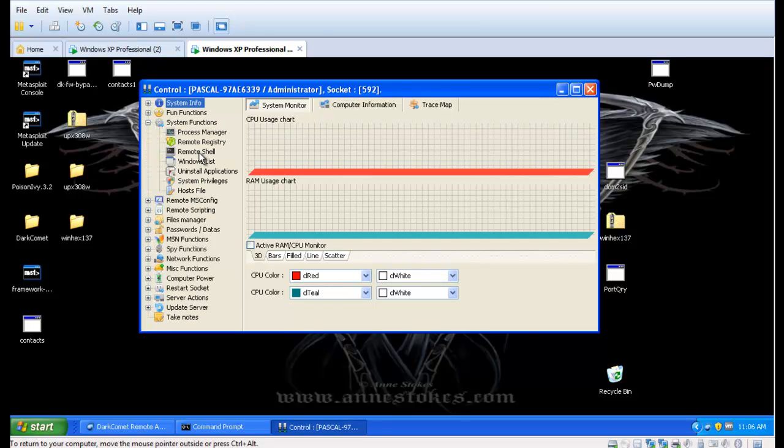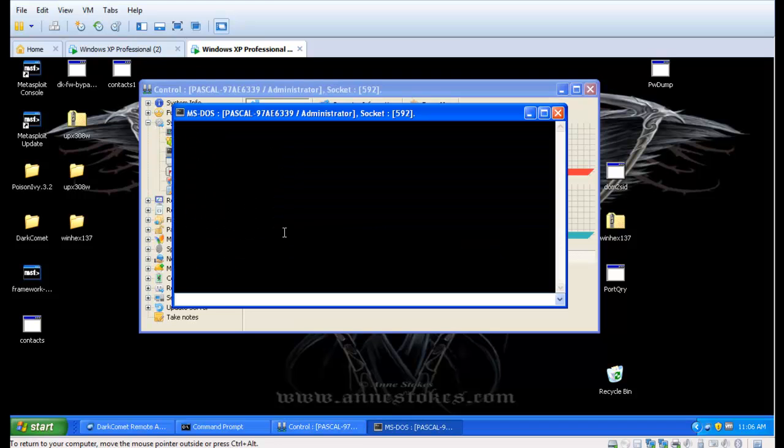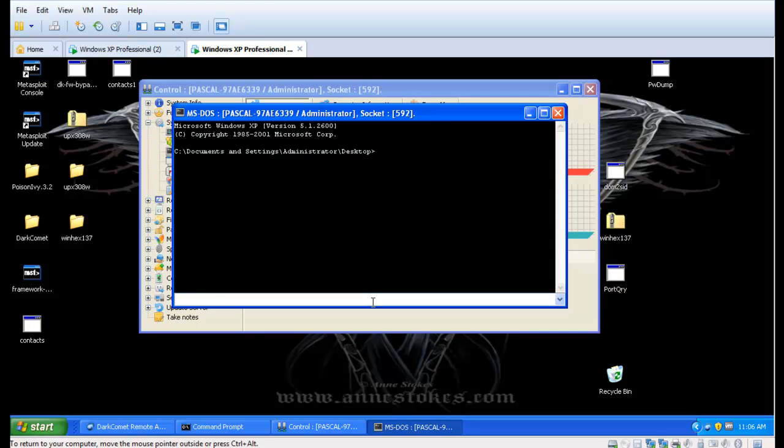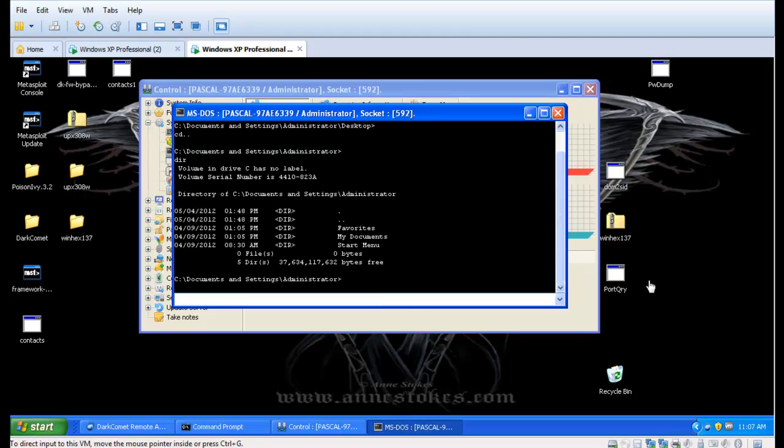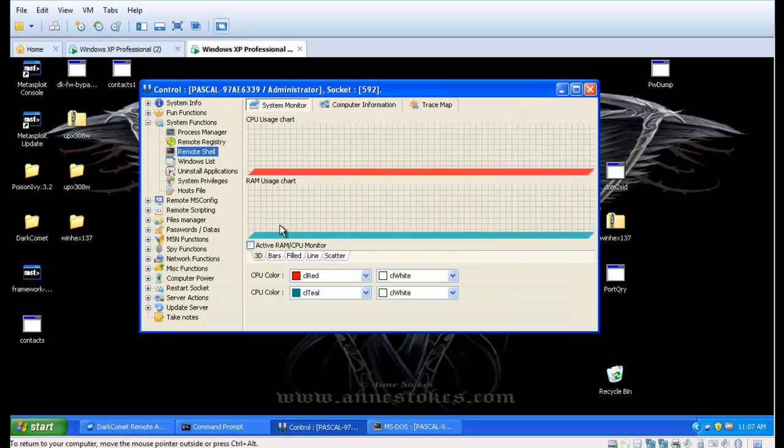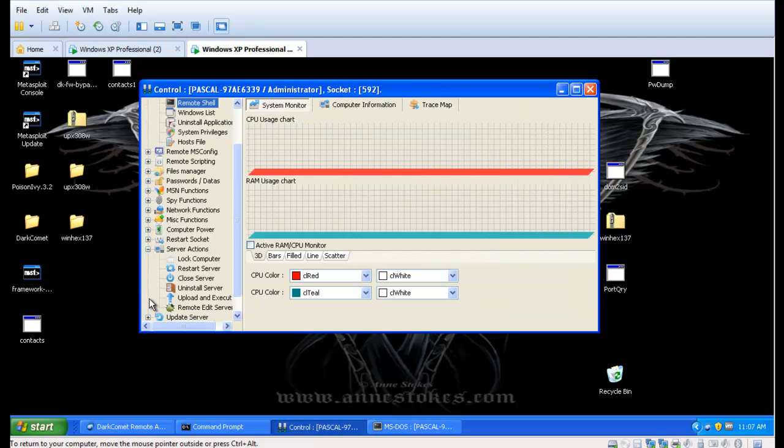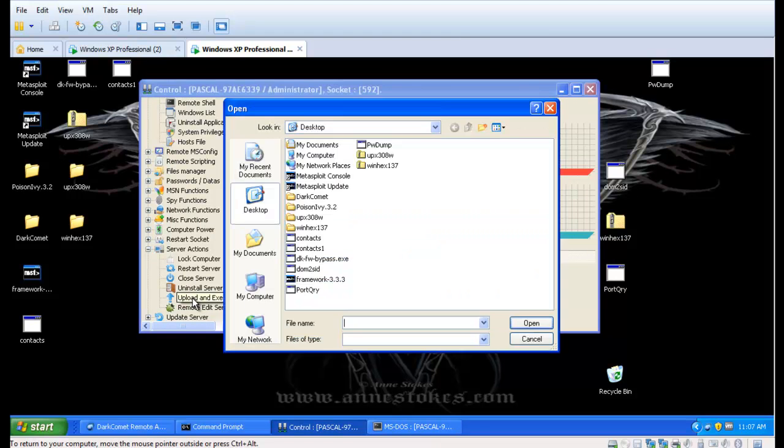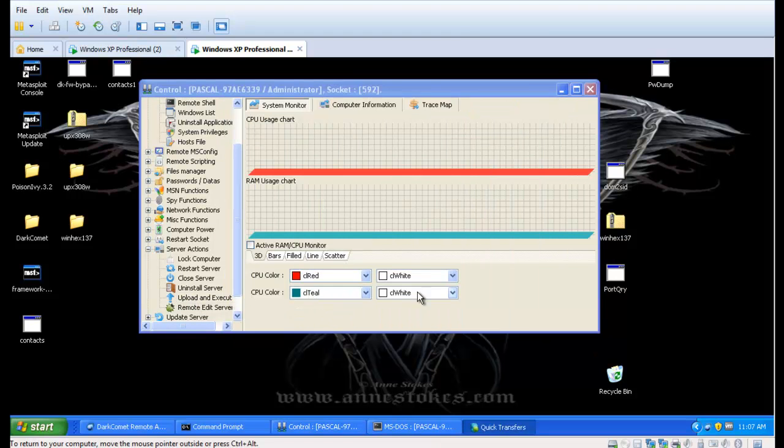Next, we'll upload a port scanner to the target machine. We're going to execute this through a command shell and redirect its results to a local file on the target machine that we'll call results.txt.